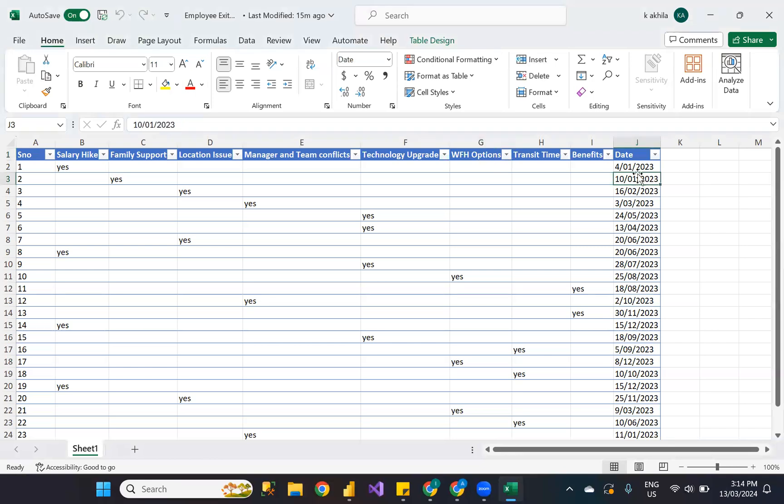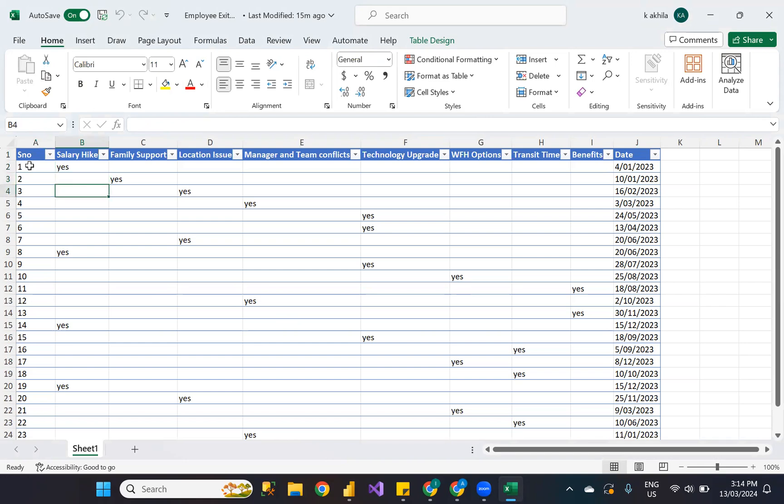There is a column giving us the date on which the survey has been conducted, and there's a serial number column. Employee details have not been captured in this Excel sheet.